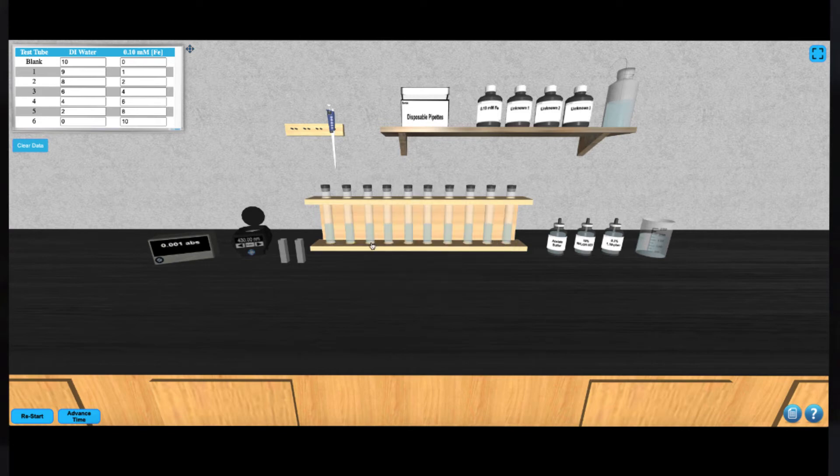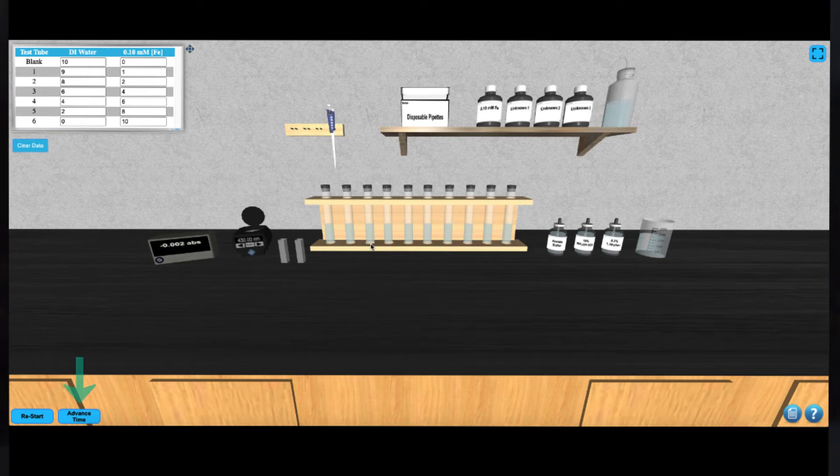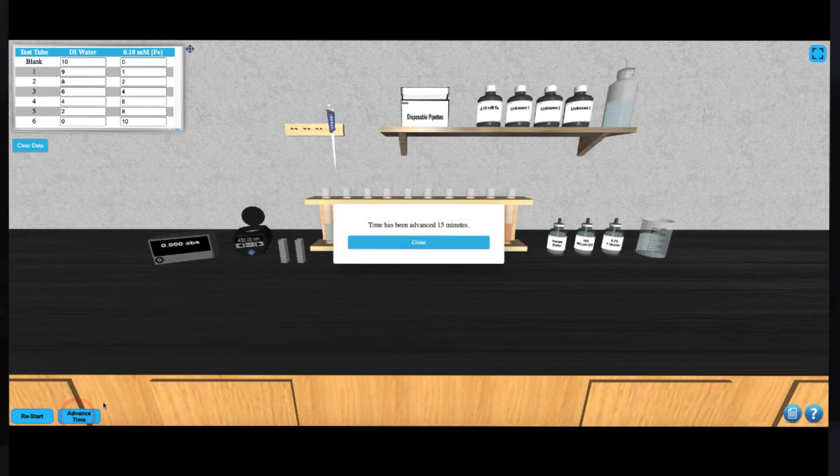With all of this finished, you can artificially advance time by 15 minutes by clicking on the advance time button on the bottom left of your screen. This will allow the reactions to complete.